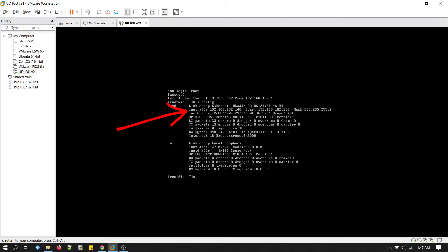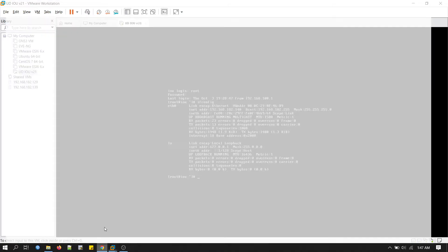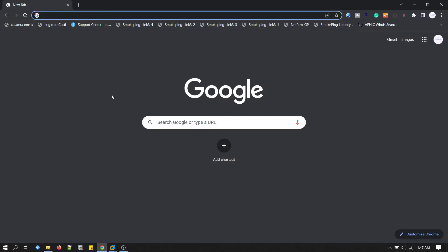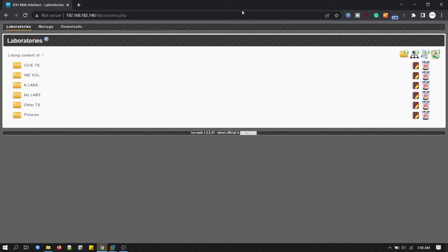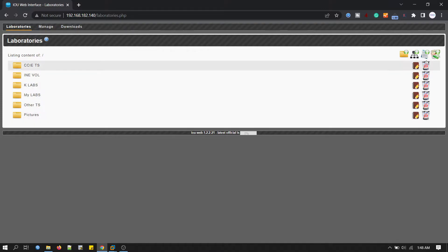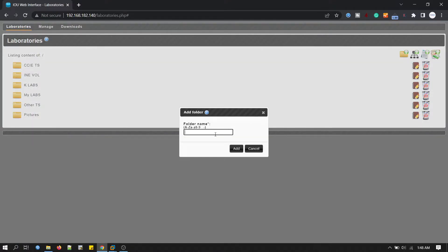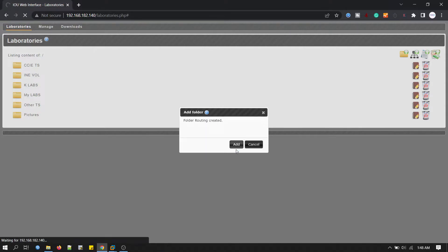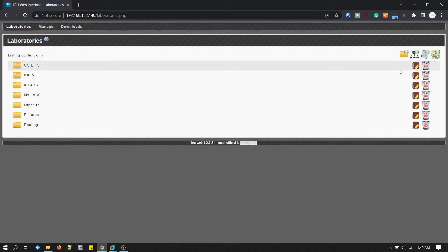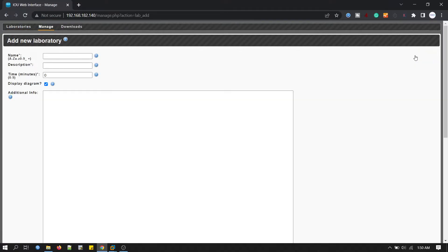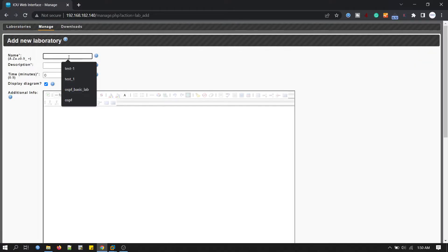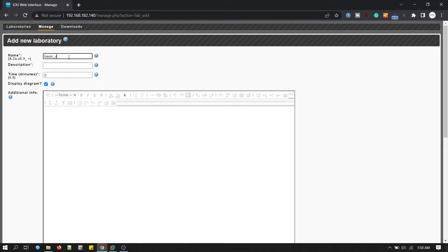We'll go to the browser. We'll hit the IP address 192.168.182.140. This is the web interface of IOU. You will create a folder, so click on add folder. We'll give a name like routing. Click add. Now click this icon to add a new lab. We'll give a name.